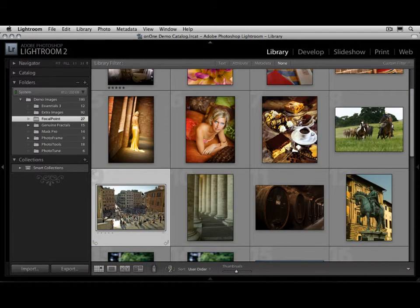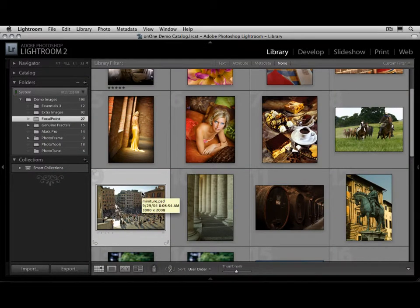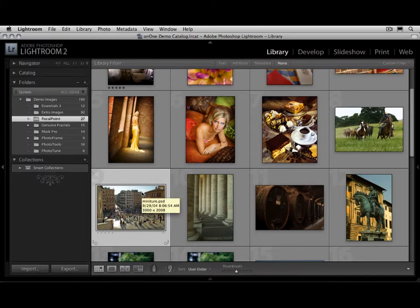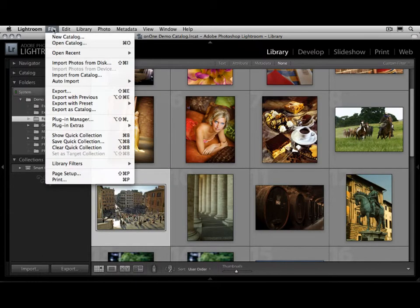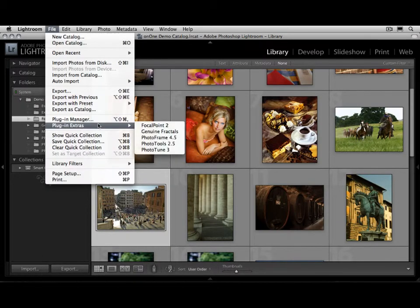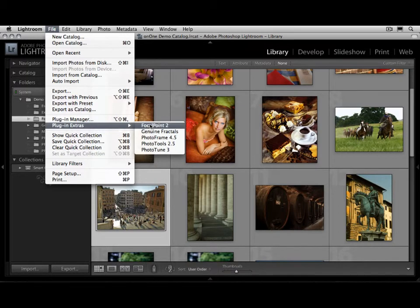You can also access Focal Point inside of the workflow applications that you use every day, like Adobe Photoshop Lightroom 2 or Apple Aperture. Let me show you how to do it here inside of Lightroom. Just select the image you'd like to work with, then go to the File menu, go to Plug-in Extras, and select Focal Point.